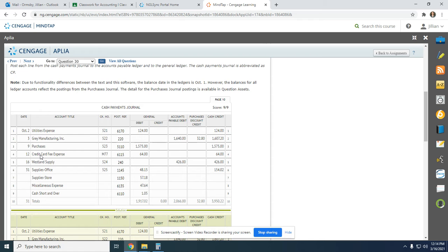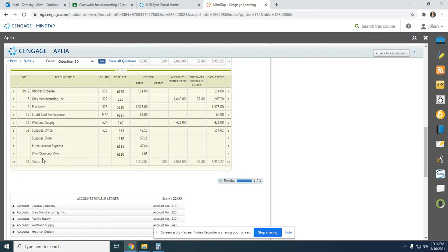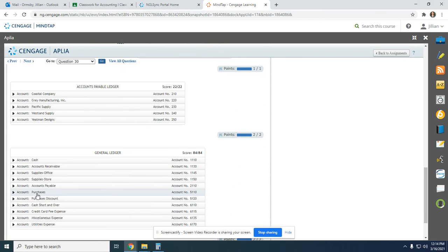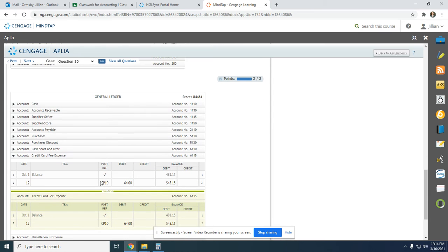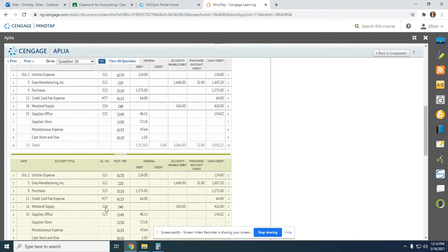Next we have credit card fee expense. On the 12th, from Cash Payments Journal page 10, we're debiting $64. Debit and a debit we add, to equal $545.15. We put $6115 back up at the top.